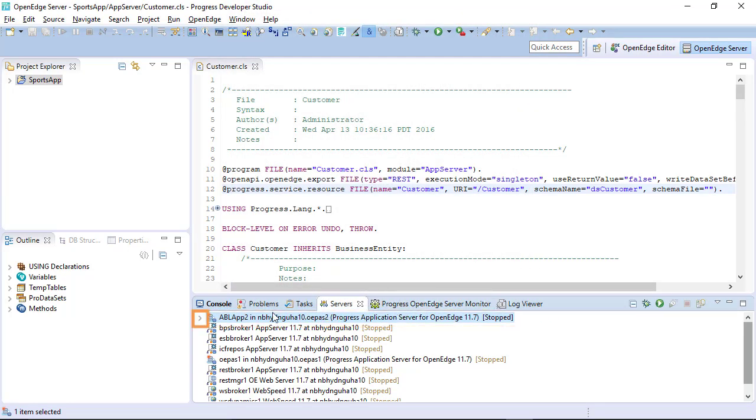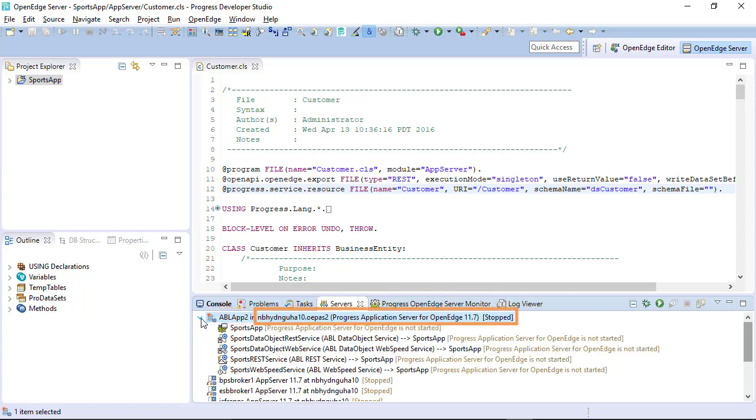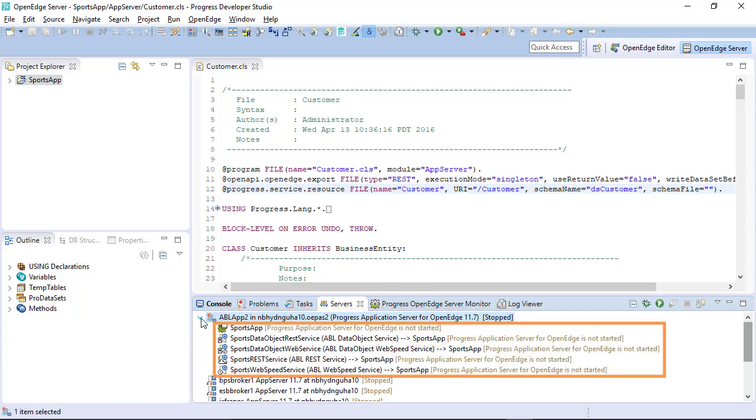In the Servers view, click the arrow beside the instance. The ABL app, the instance, the web app, and all the services will be visible.